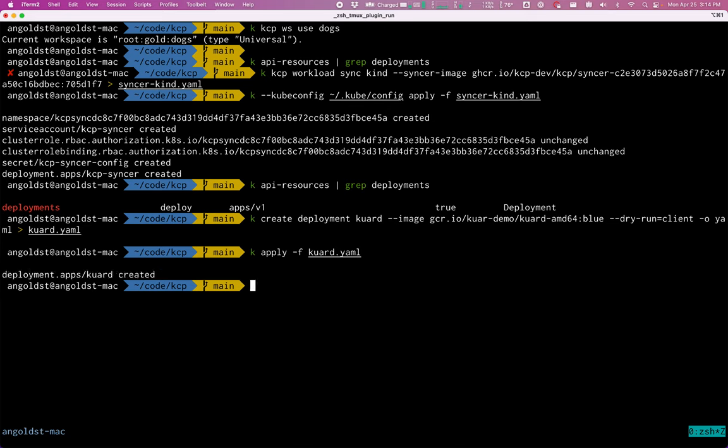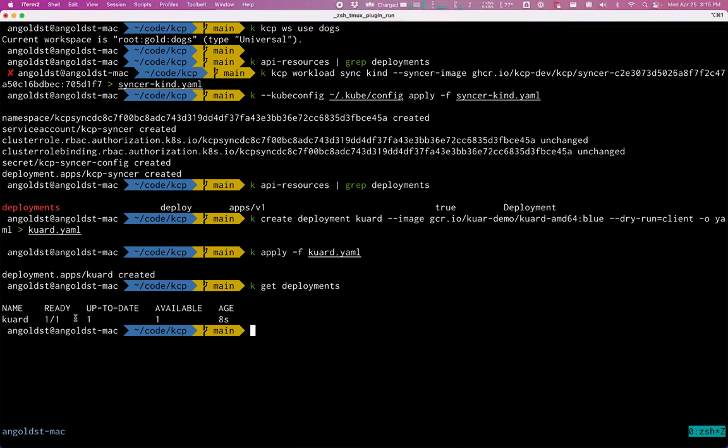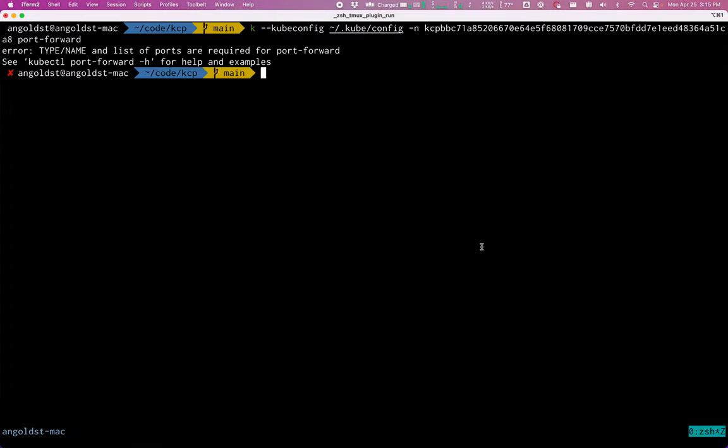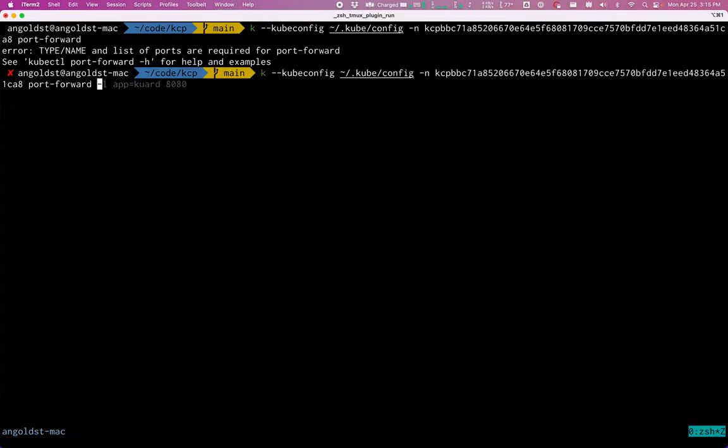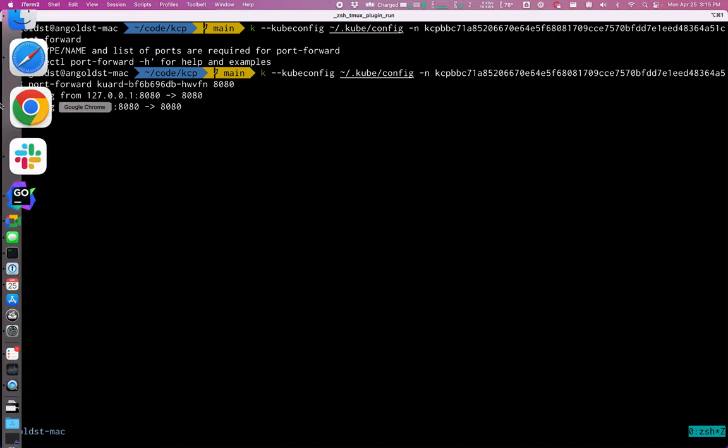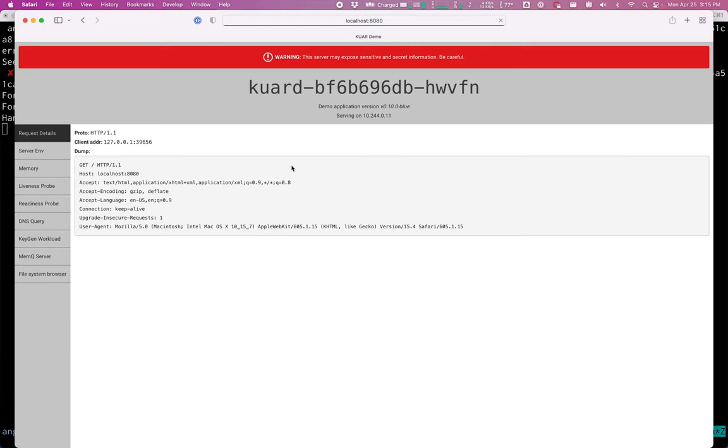But because the sinker is running, if I take a look at the deployments, we will see that we have one ready, one up to date, and one available. So let's go ahead and port forward to this pod, and we'll port forward on port 8080. And if I go to my browser and refresh,